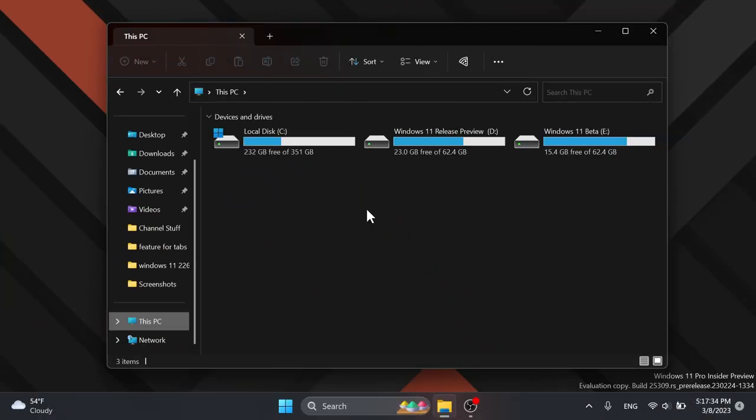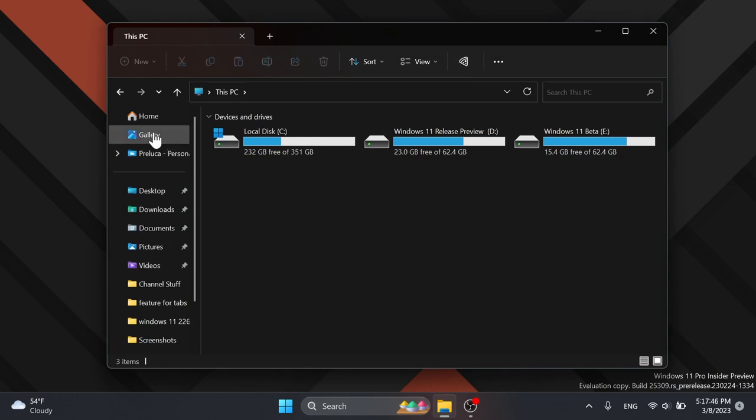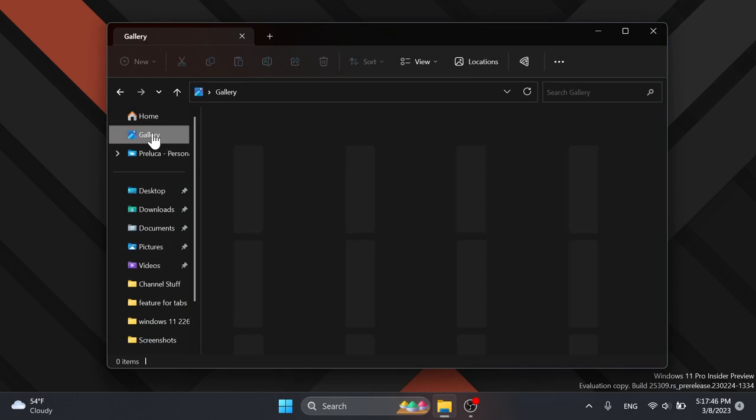As you can see we are now previewing the Windows App SDK version of file explorer and also we have the new gallery section. I'm going to click on it and this is how the new gallery section in Windows 11 looks right now.